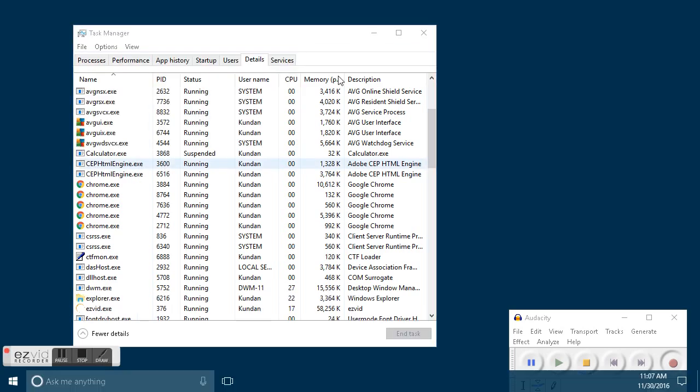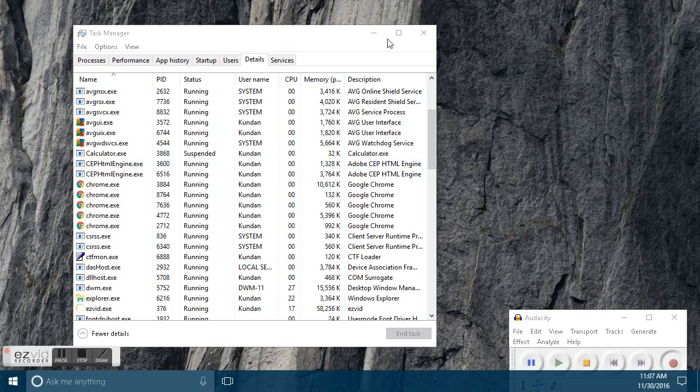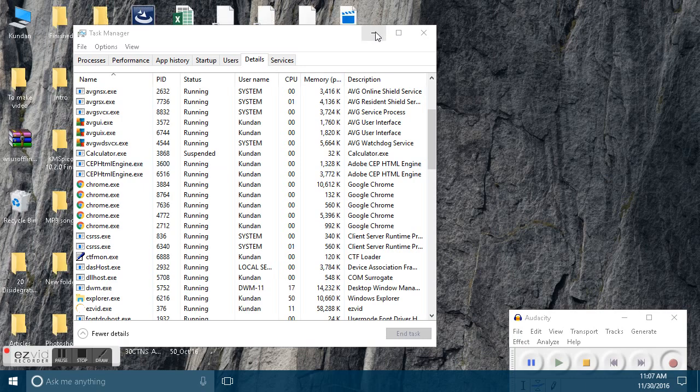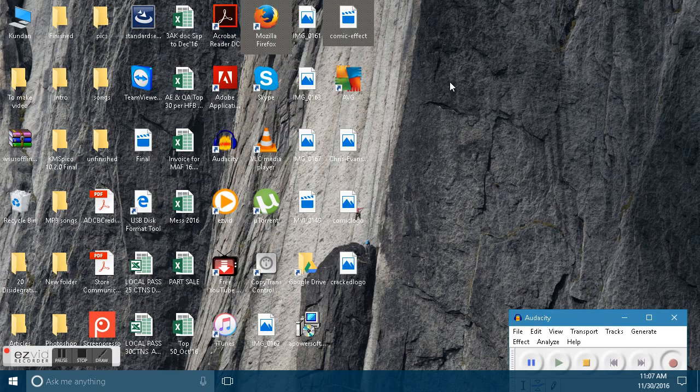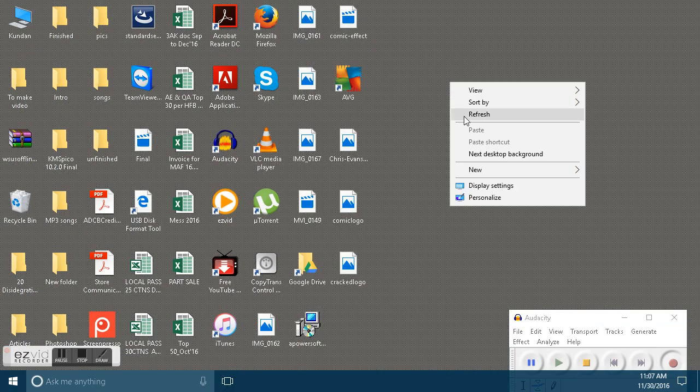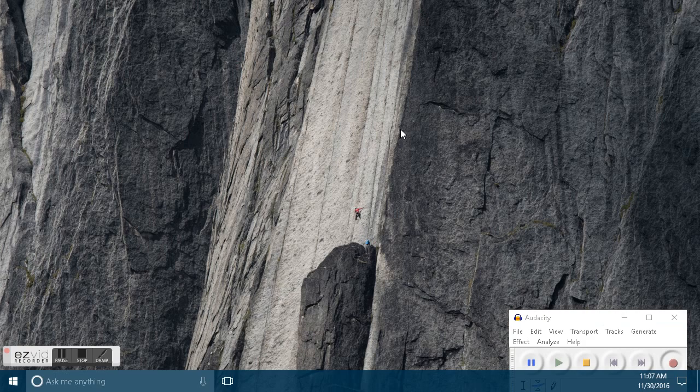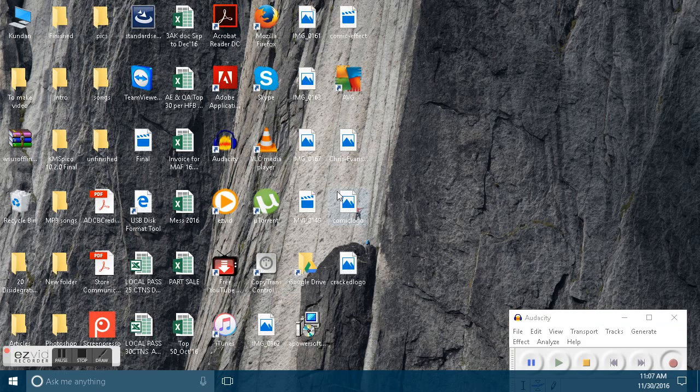Once you do this, you can see the taskbar and desktop icons reappear. Now you should be able to click on these icons and use them.